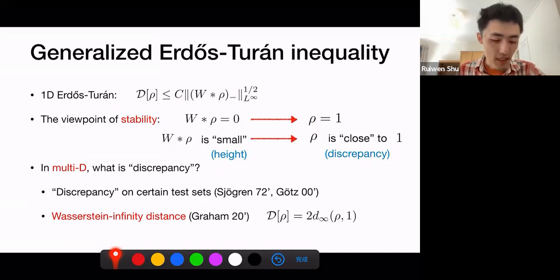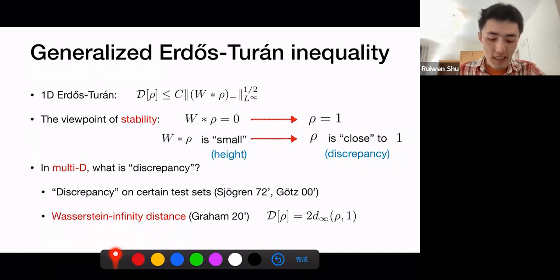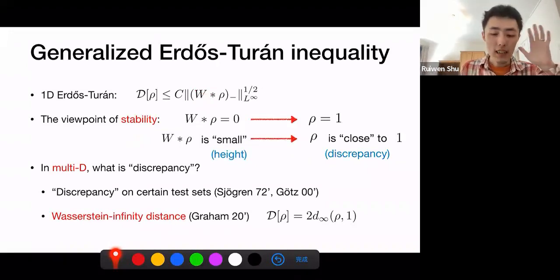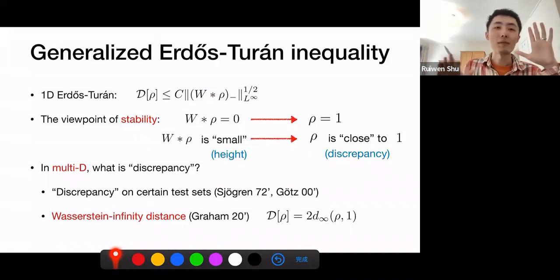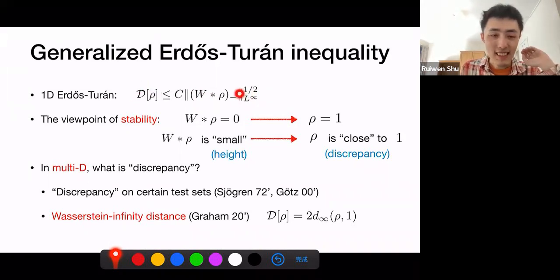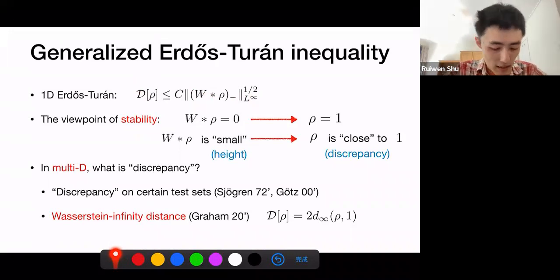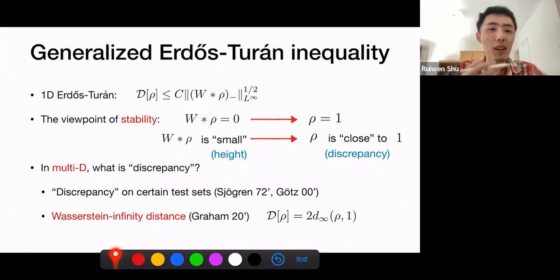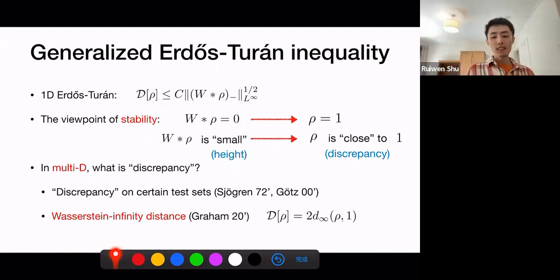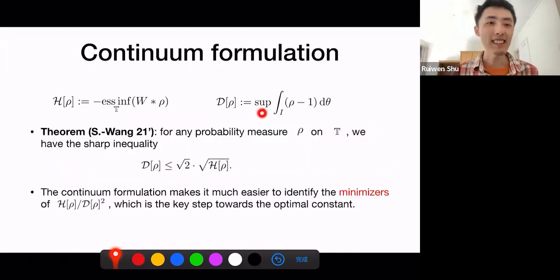Let me first discuss one aspect we must address for a multi-dimensional generalization: what do we mean by discrepancy in multiple dimensions? The original definition of discrepancy uses the concept of an interval, taking the supremum over all intervals. In multiple dimensions, there are many ways to generalize intervals — for example, using balls, boxes, or other test sets. There are existing works generalizing the Erdős-Turán inequality using such generalized discrepancy, but these results don't behave well because the scaling depends heavily on which type of test sets you allow.